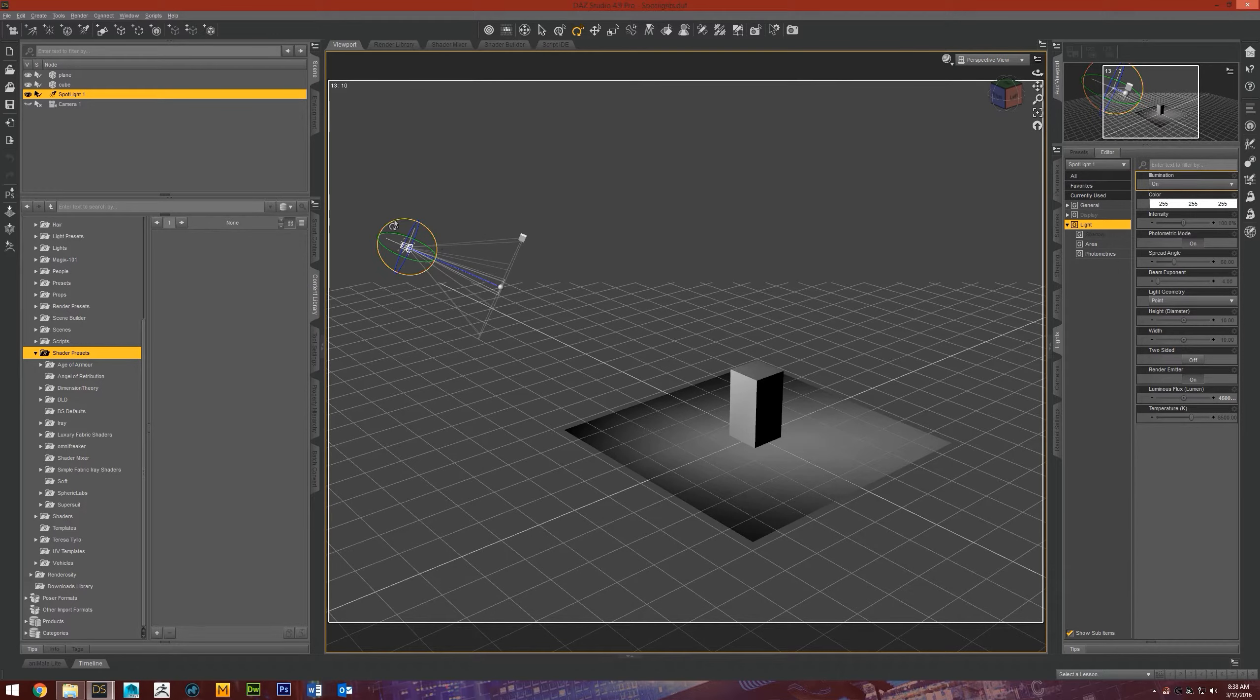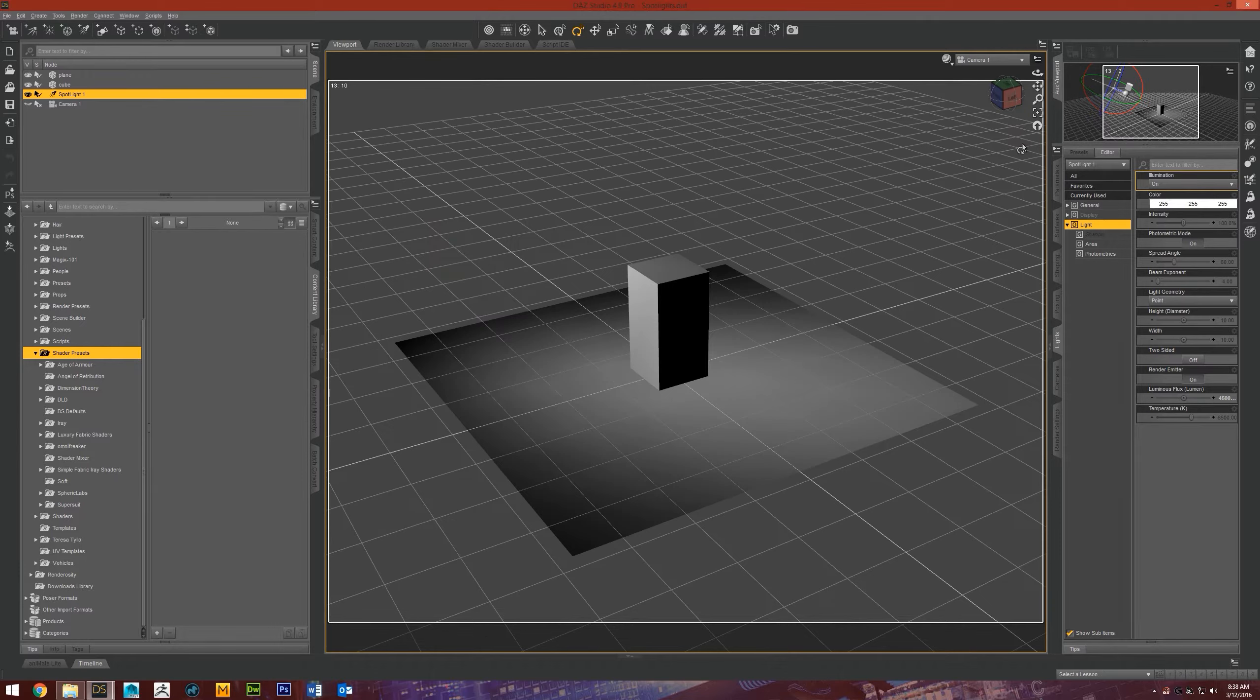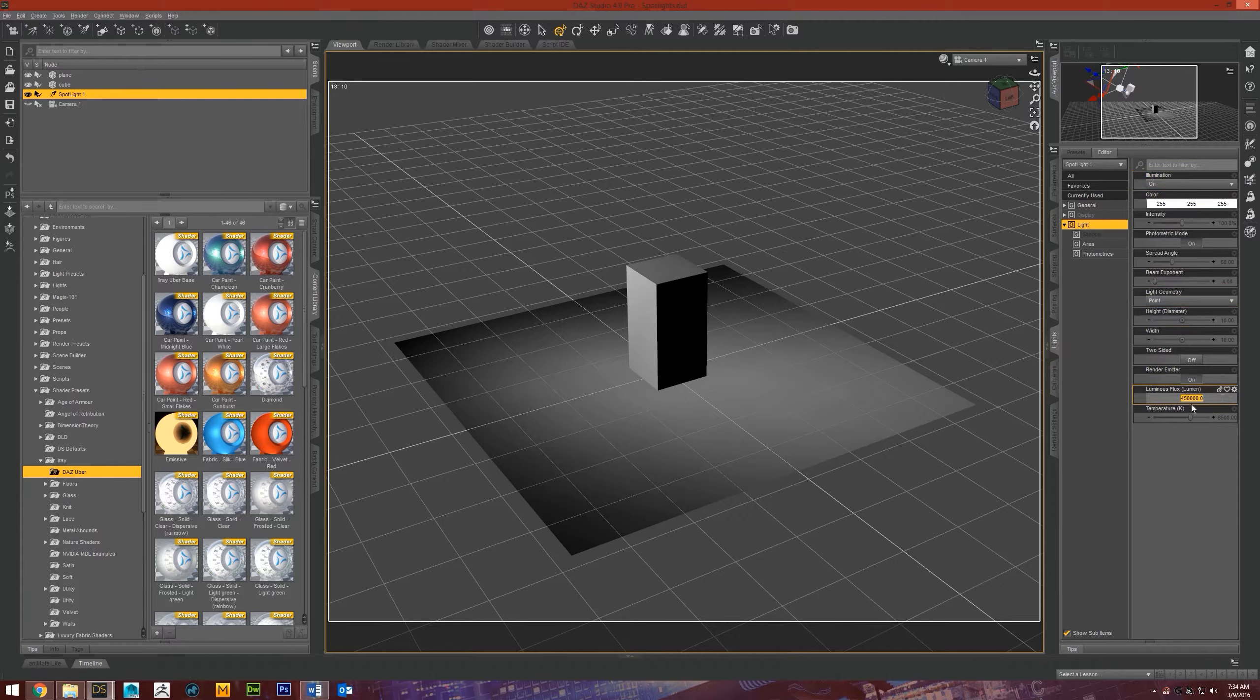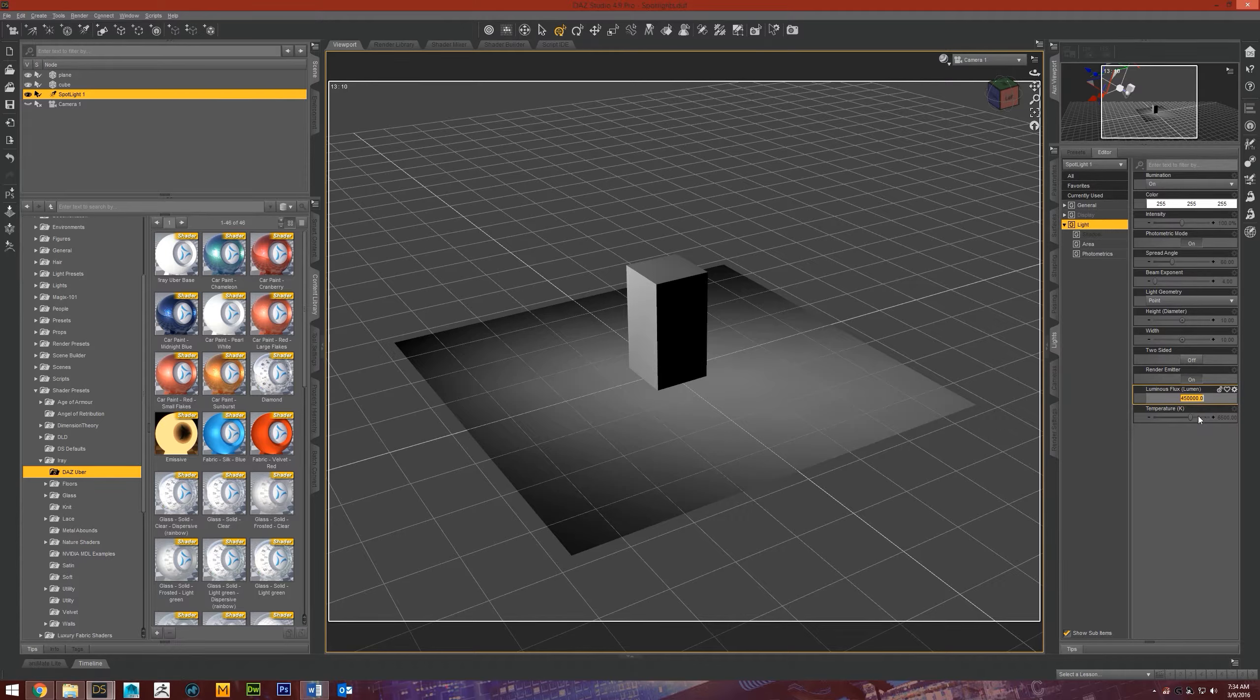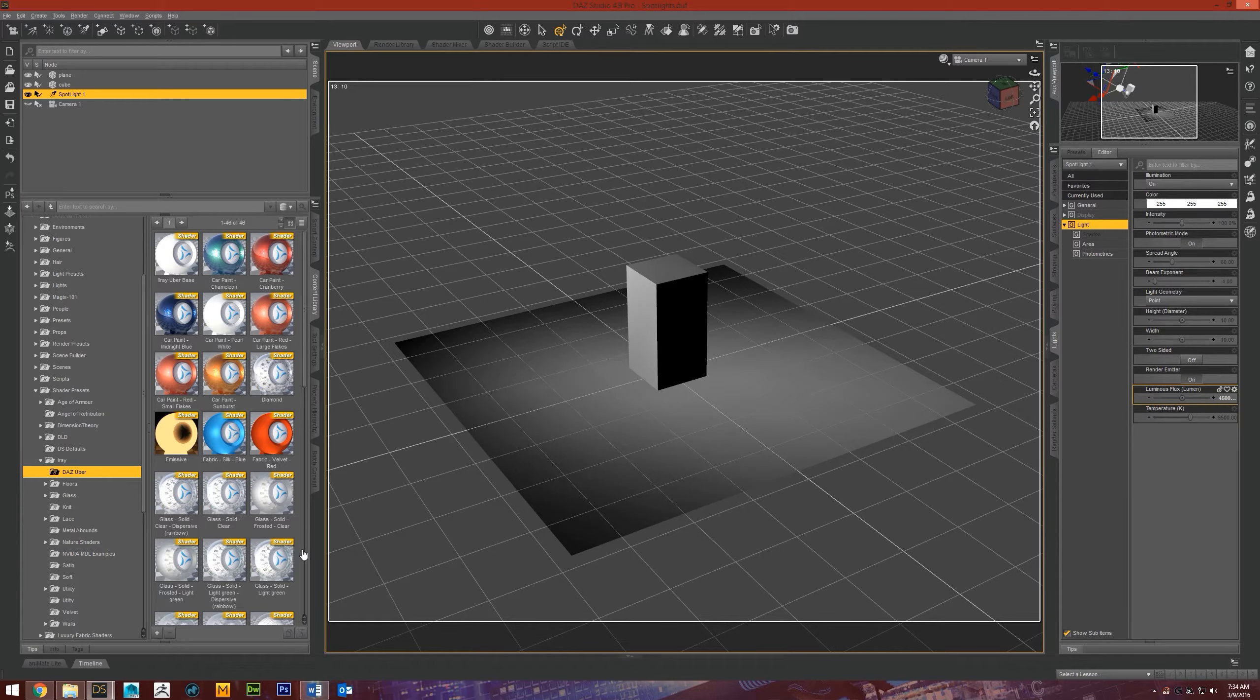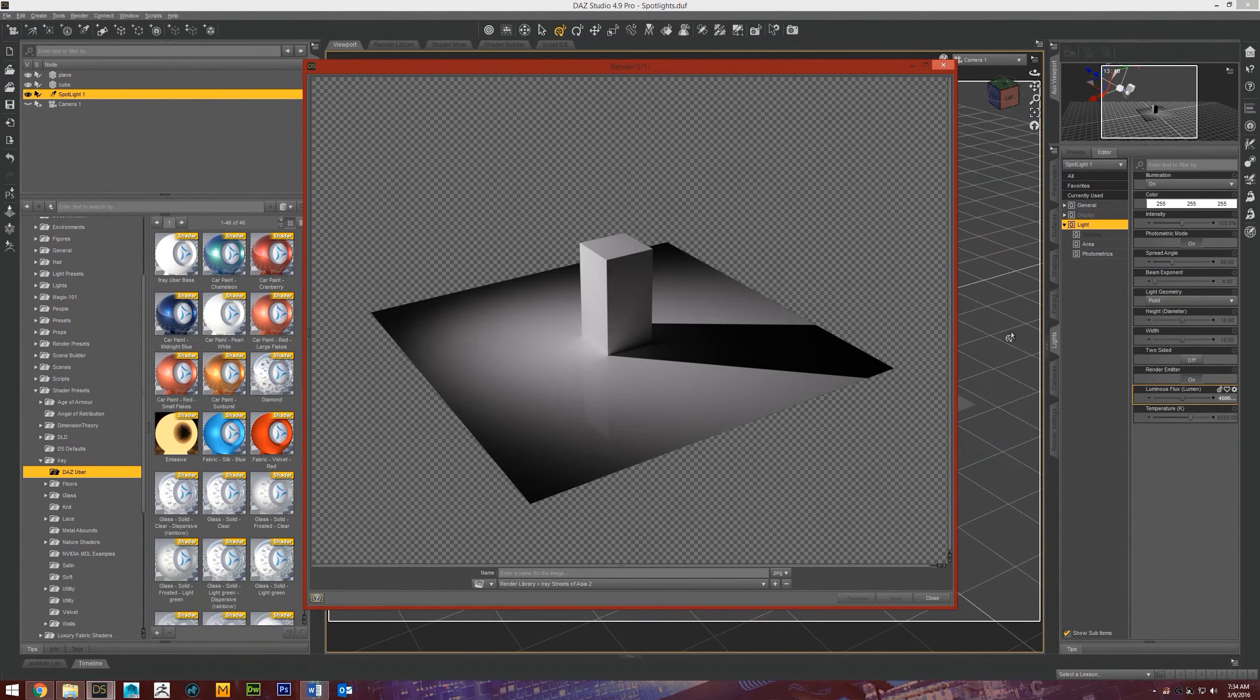I have the light source coming from this upper left-hand corner. Let's just see what this looks like with the spotlight at their default settings. These are the actual settings that it's on. They're all default except for the luminous flux. I turn that up to 450,000 just because the default setting, I think it's like 1,000, really isn't enough to produce that much light.